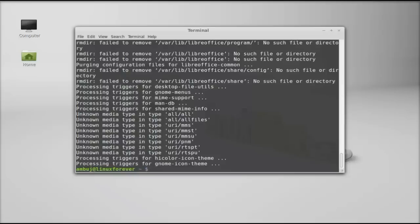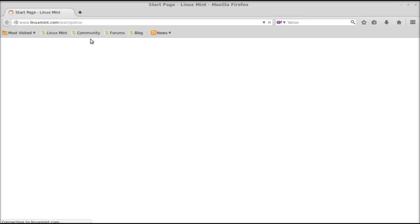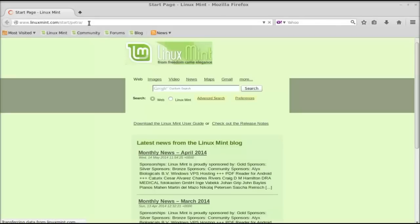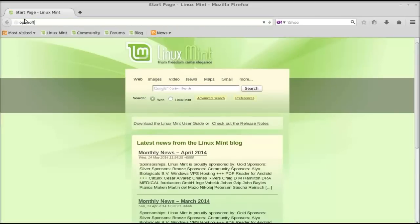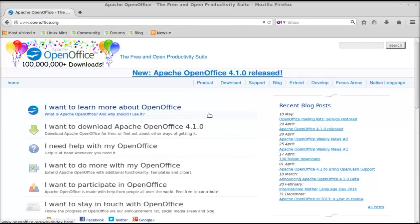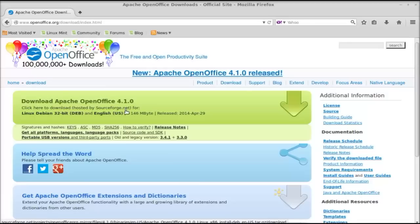LibreOffice is now removed. Next, open the Firefox browser and just go to the openoffice.org website. Go to download — here's the download link for the debian tar.gz file. I told you to open this with the Mozilla Firefox browser.